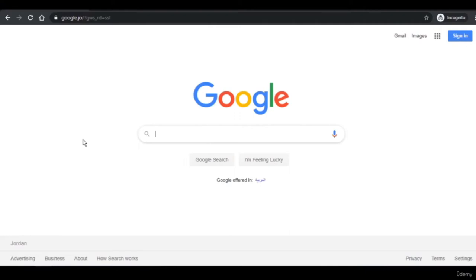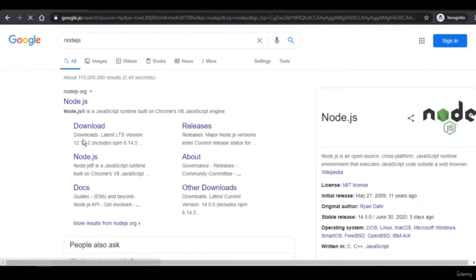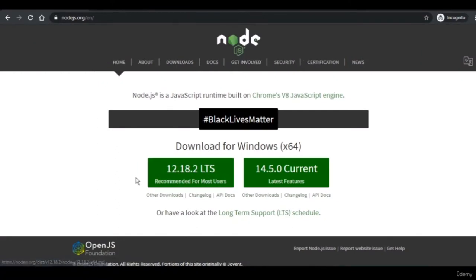The first thing we're going to do is install Node.js. Go ahead to Google and type Node.js. We're going to install it for Windows, but it doesn't matter whether you're on Linux, Mac OS, or any other operating system because the behavior is going to be the same.